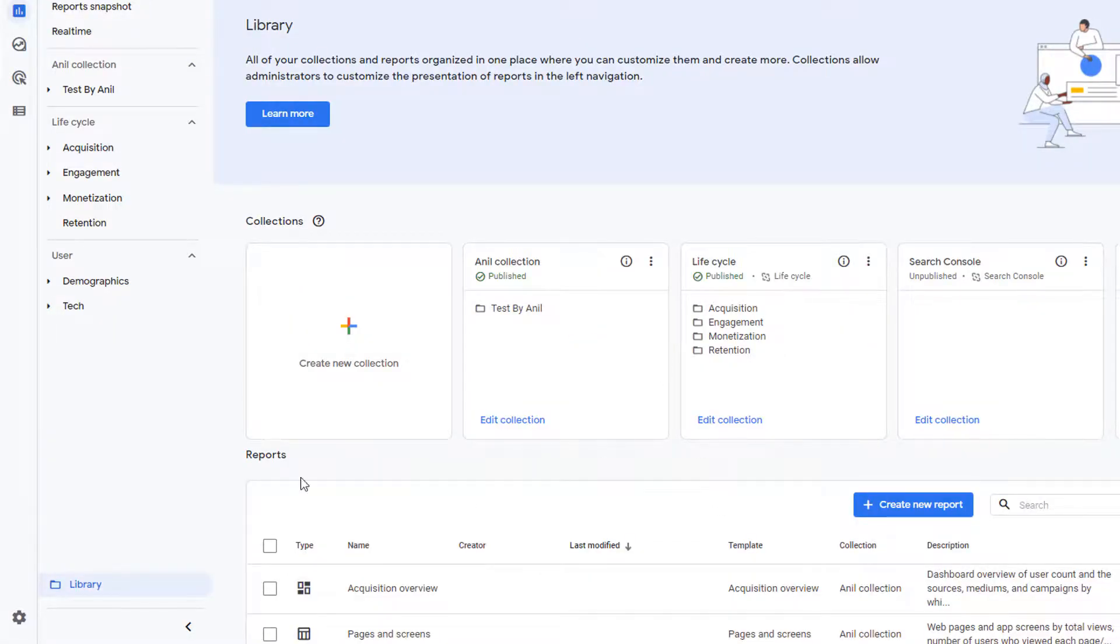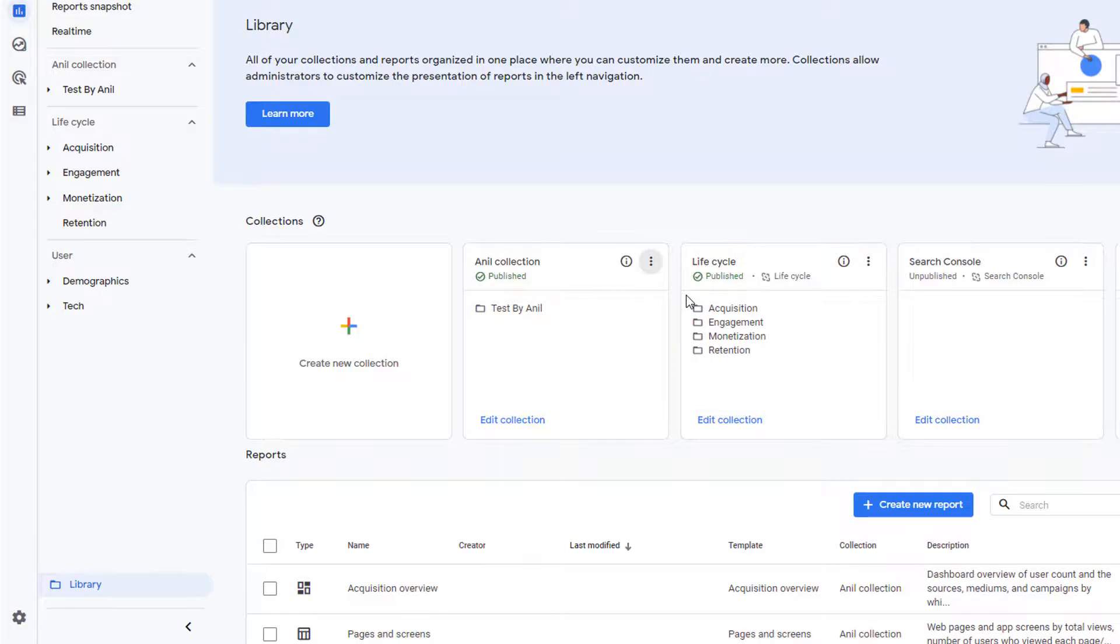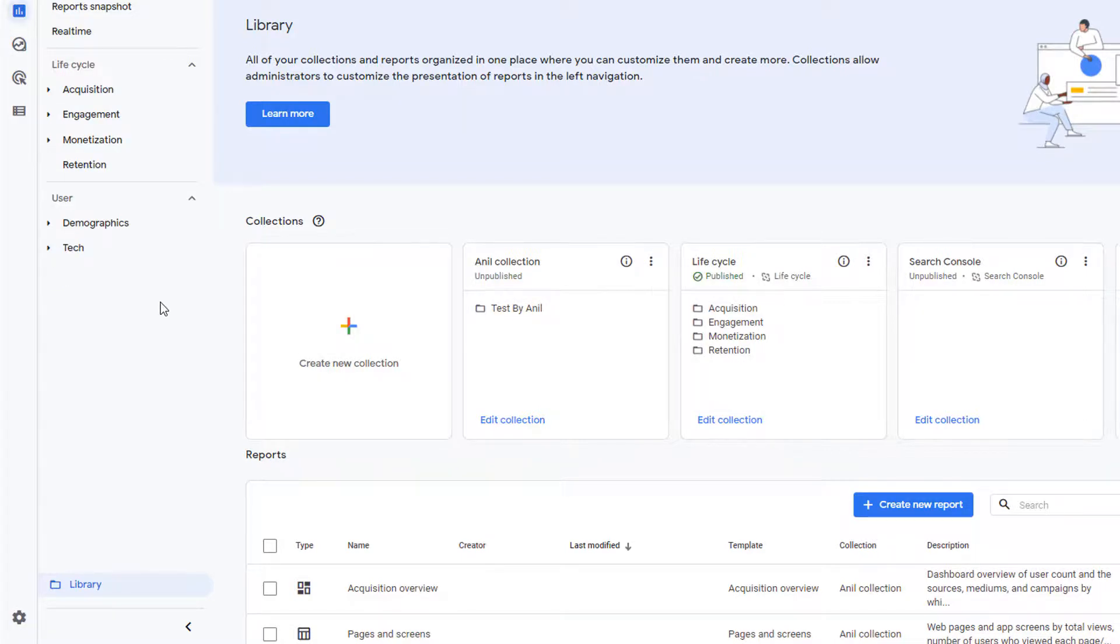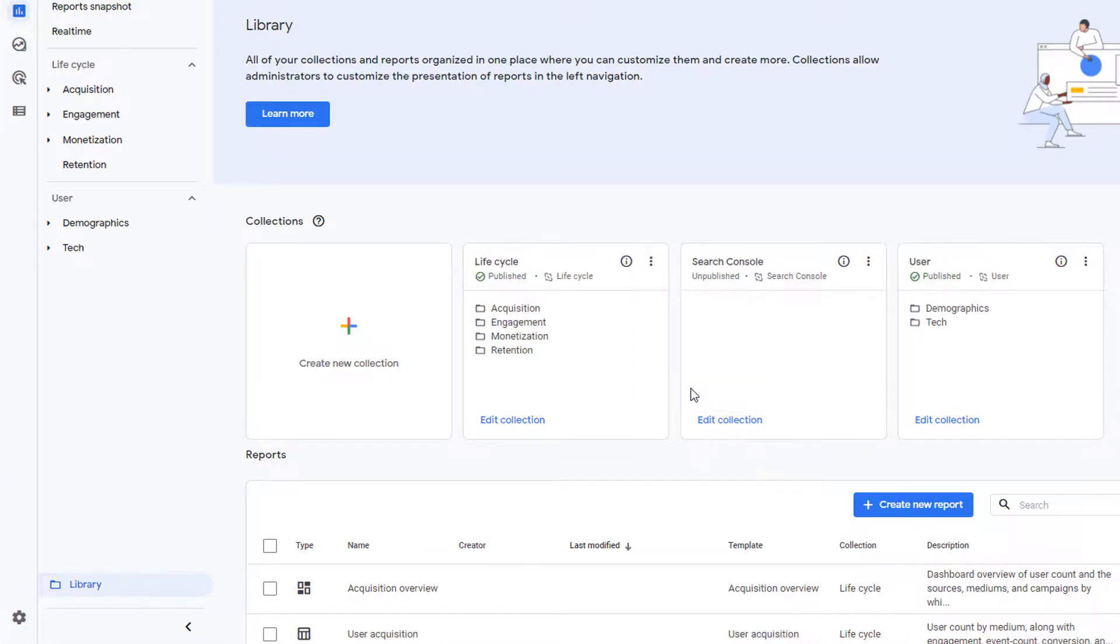If you don't want your collection to show up in your navigation, you can go up to these three dots and click on unpublish. This will unpublish the collection and remove it from your navigation. However, if you don't want the collection at all, then you can go up again to these three dots and click on delete. This will completely delete the collection.